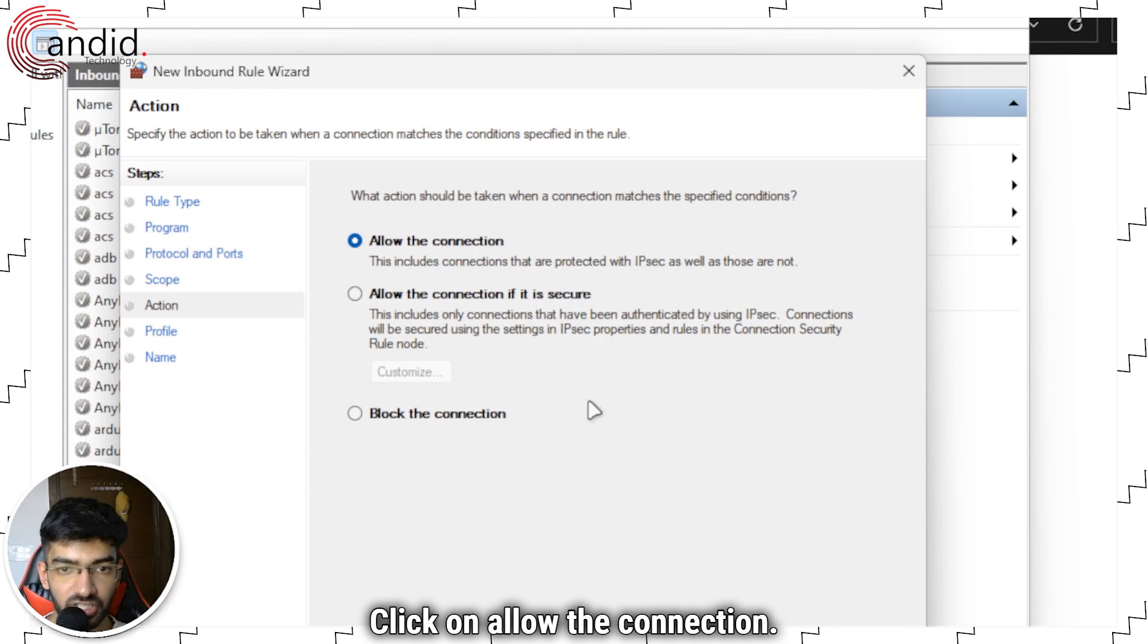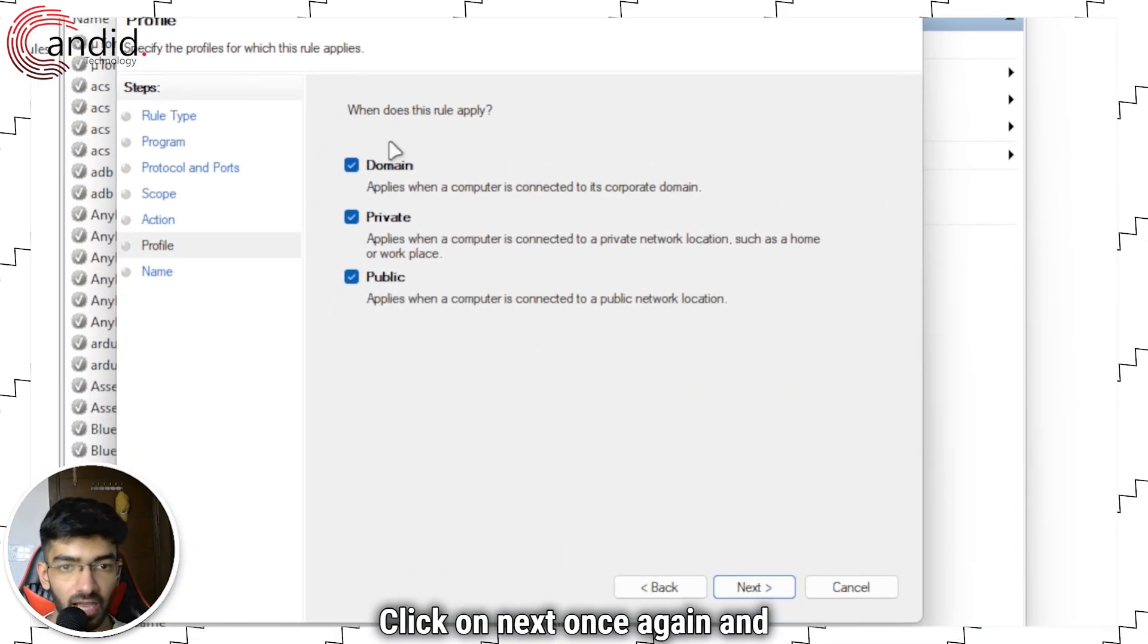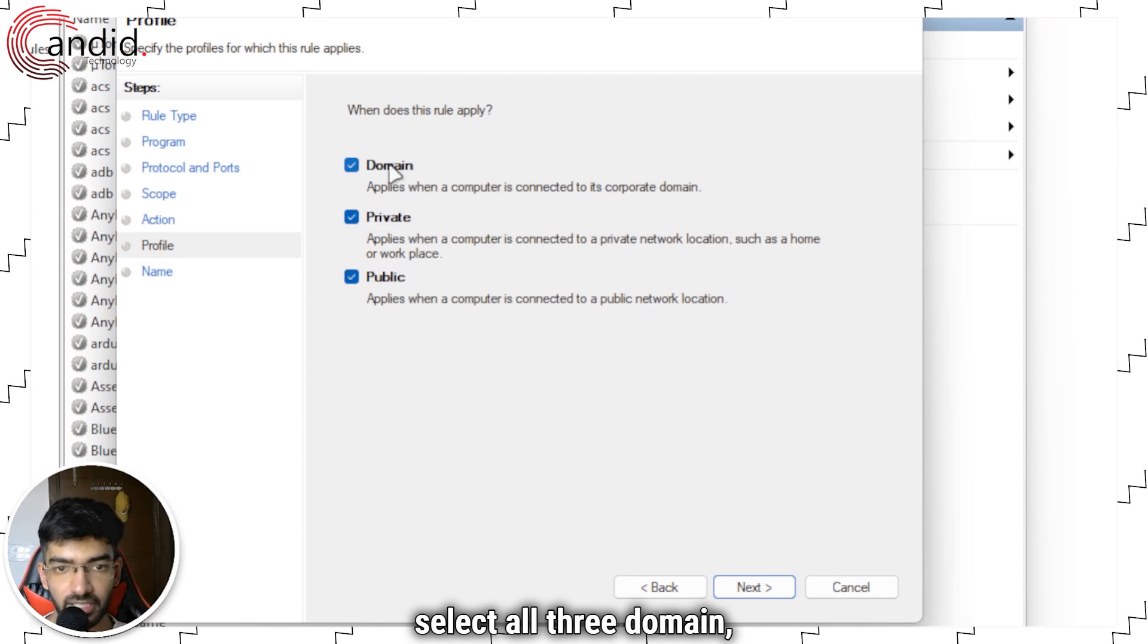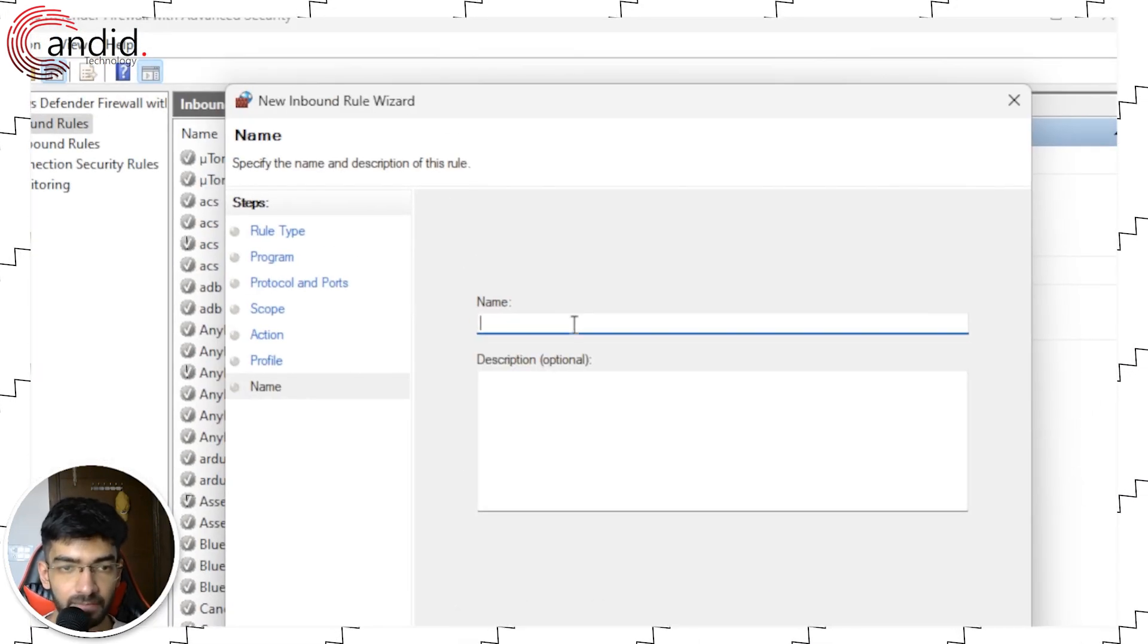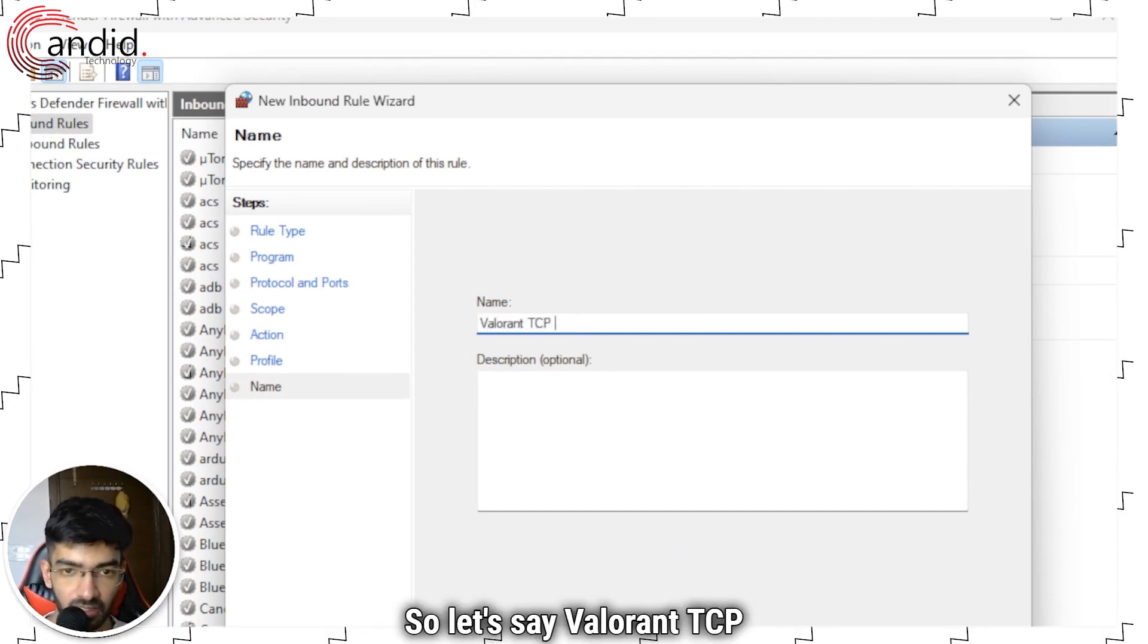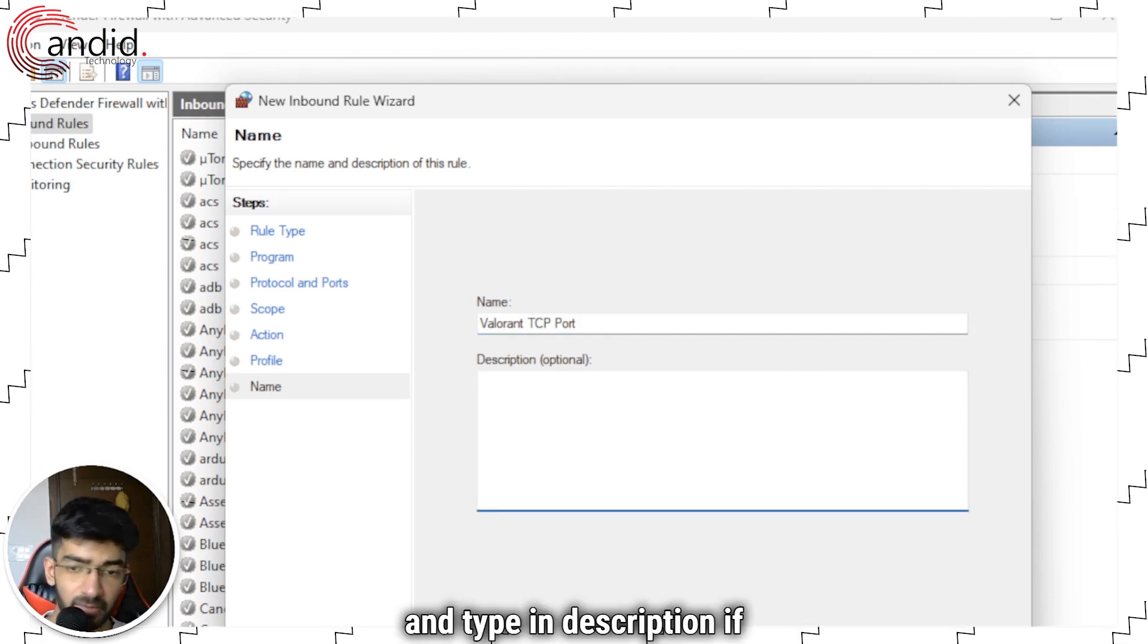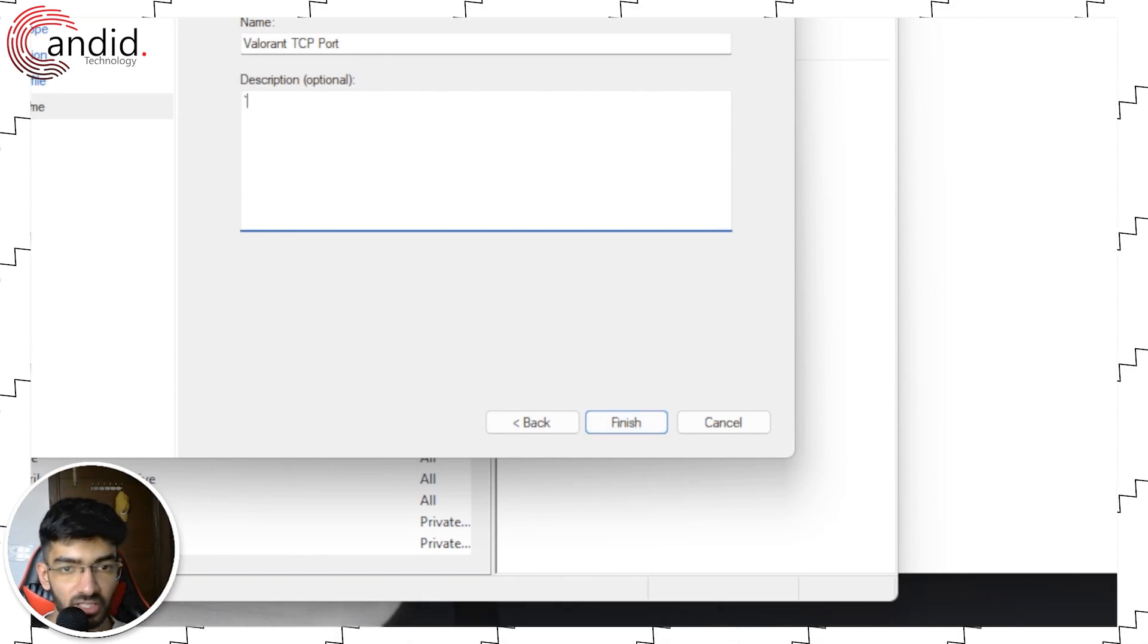Click on allow the connection. Click on next once again. And select all three domain private and public. In the last step give your connection a name. So let's say Valorant TCP ports and type in description if you want. And finally click finish.